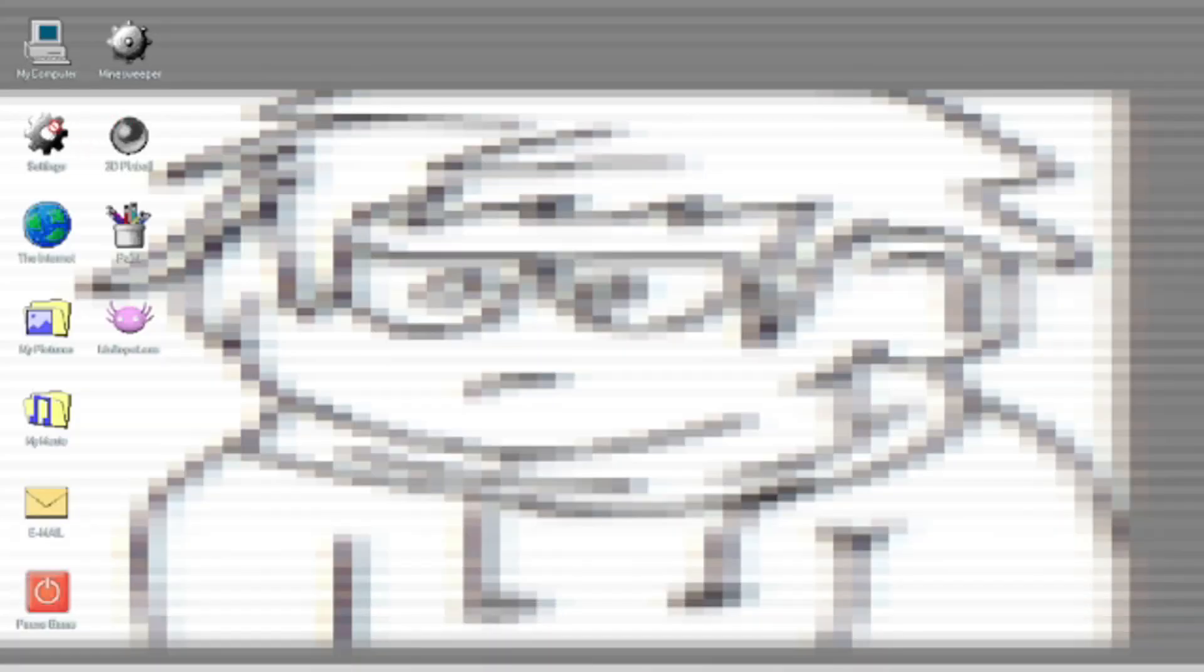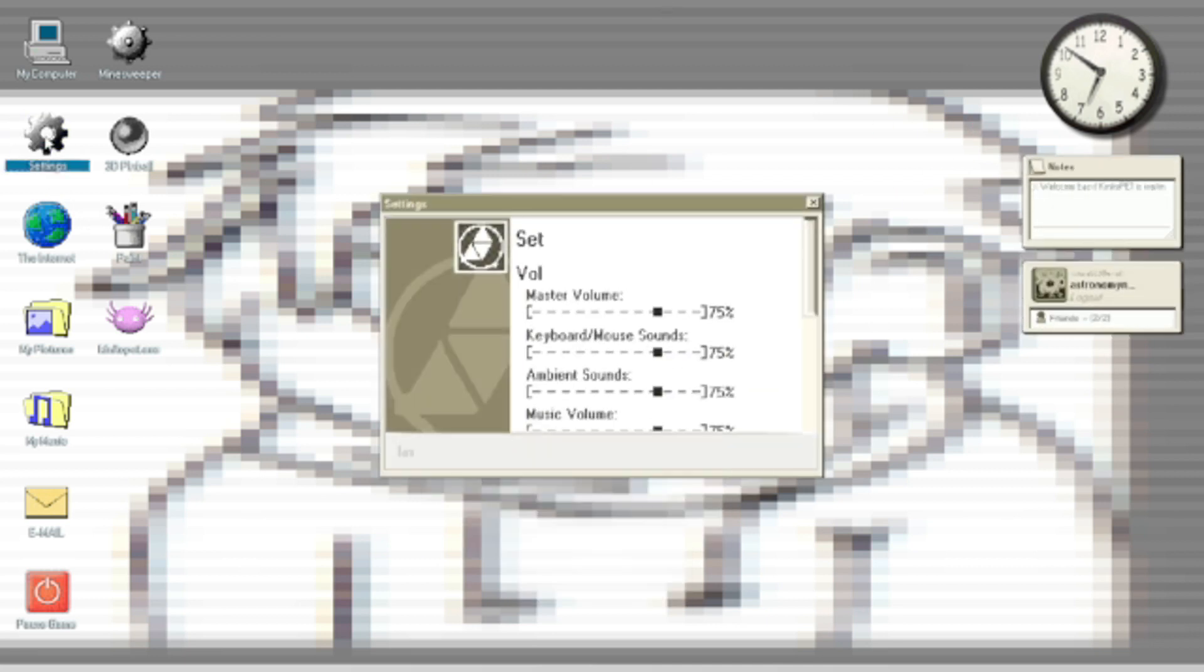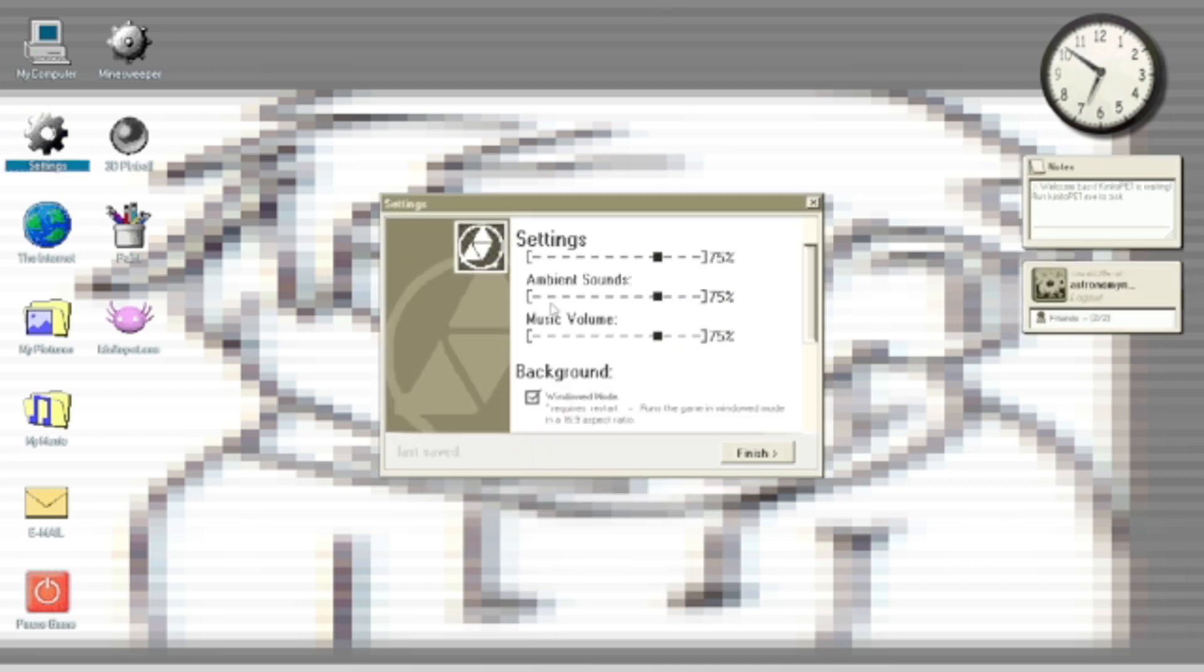Let's go into your computer first. Then you go into your settings. It might take a little bit to load. Then you open up your settings.